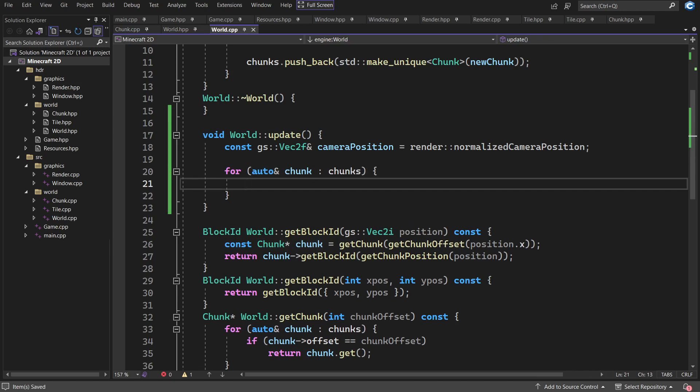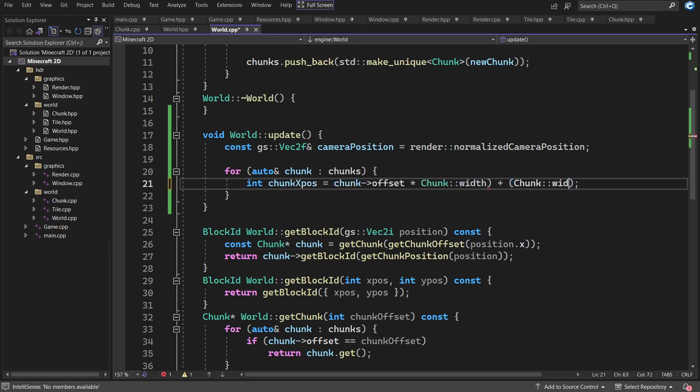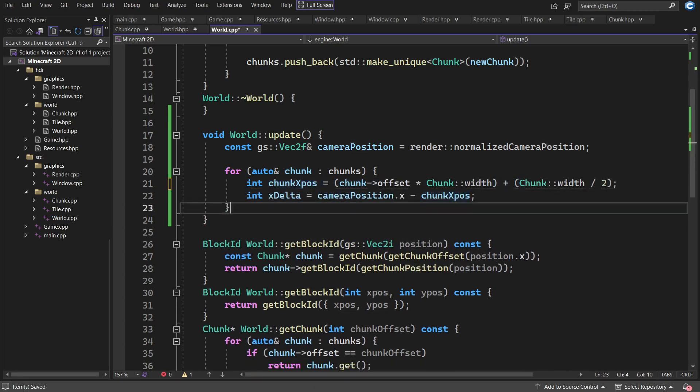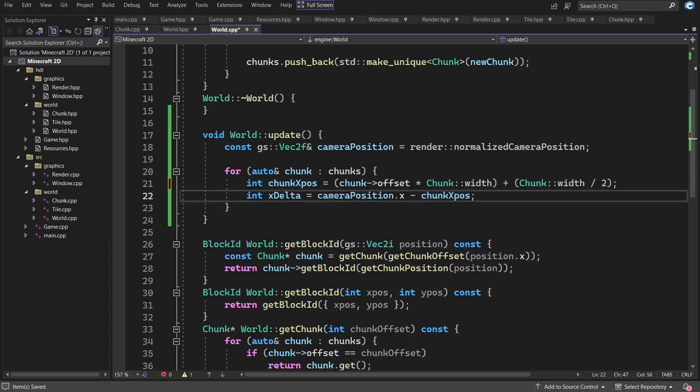Then, while the program is checking if any chunks are missing, it also checks if any of the chunks that are currently in the list are really far away from the camera. And if they are far enough away, they are removed from the list to free up room for new chunks. Here it is in action. And if I speed this up, you can see that our world keeps on going forever and ever.